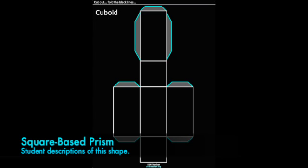There are 4 rectangular faces. On the rectangles there is 22 cm perimeter. There are 6 faces in total.